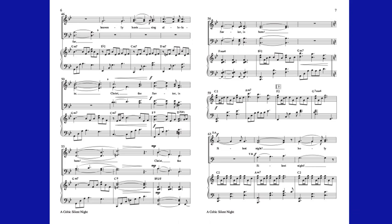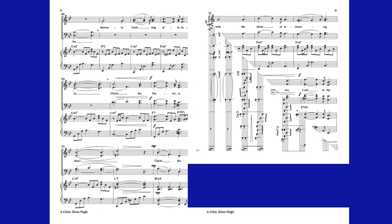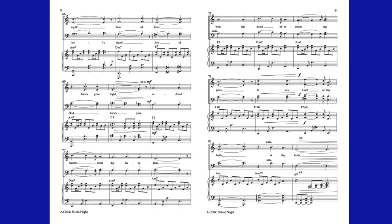Silent night, holy night. Son of God who loves, your radiant beams from thy holy face with the dawn of redeeming grace.